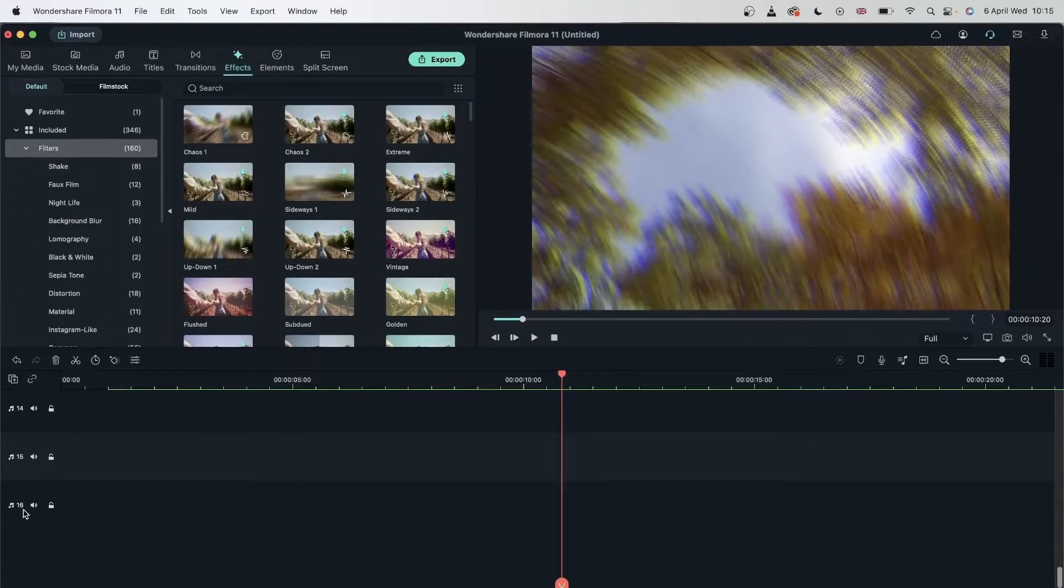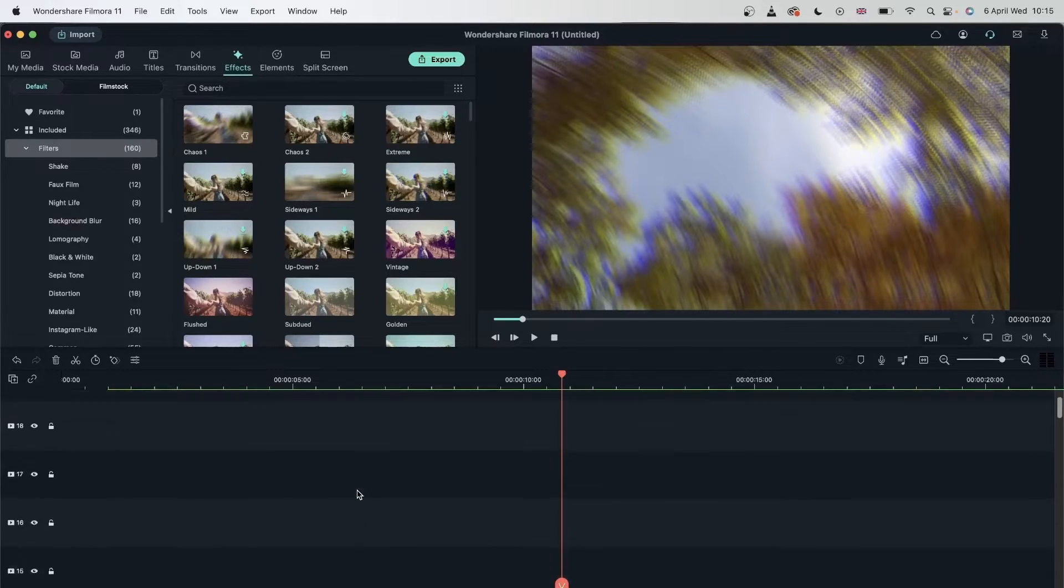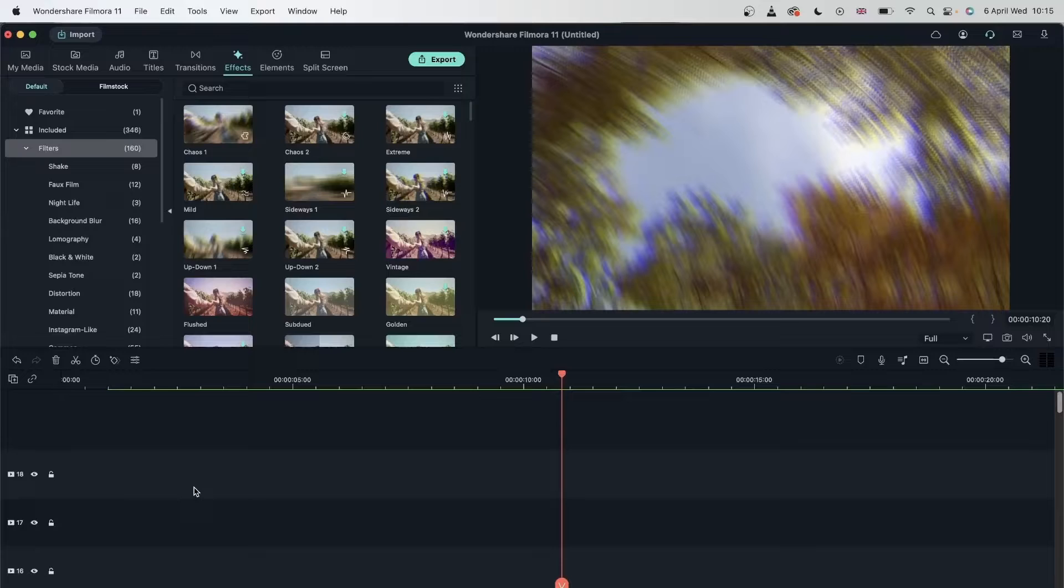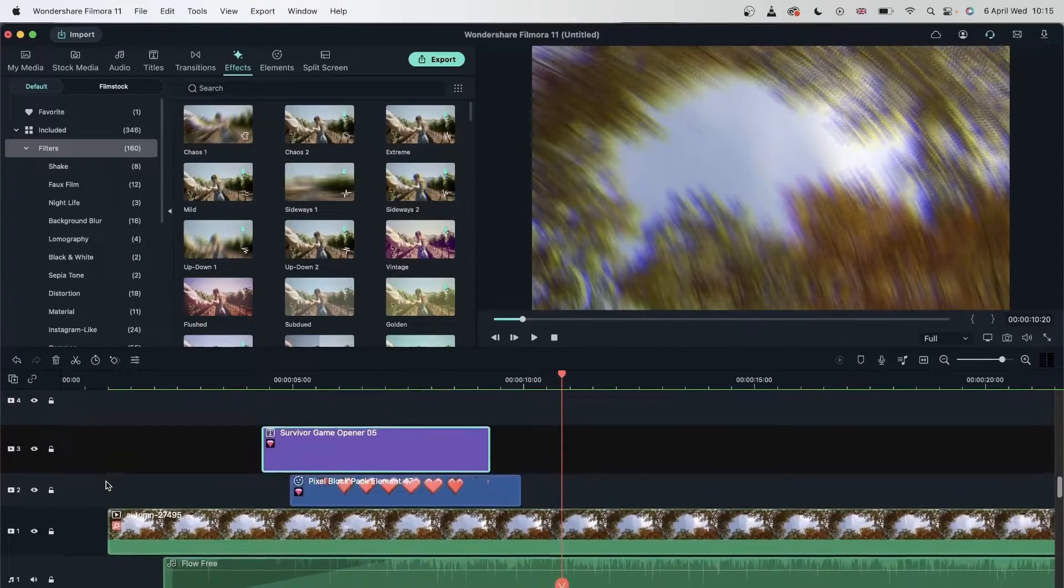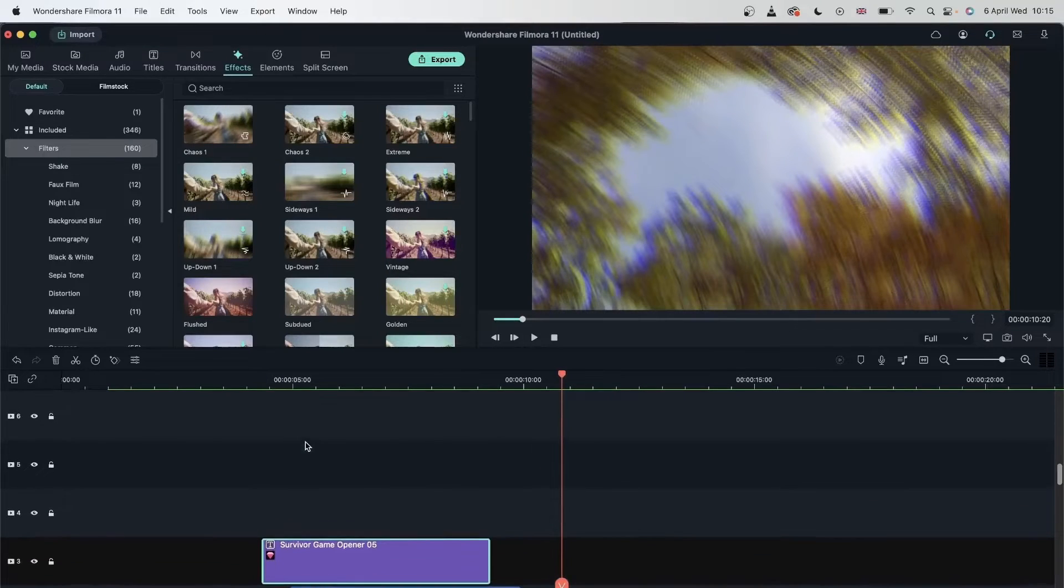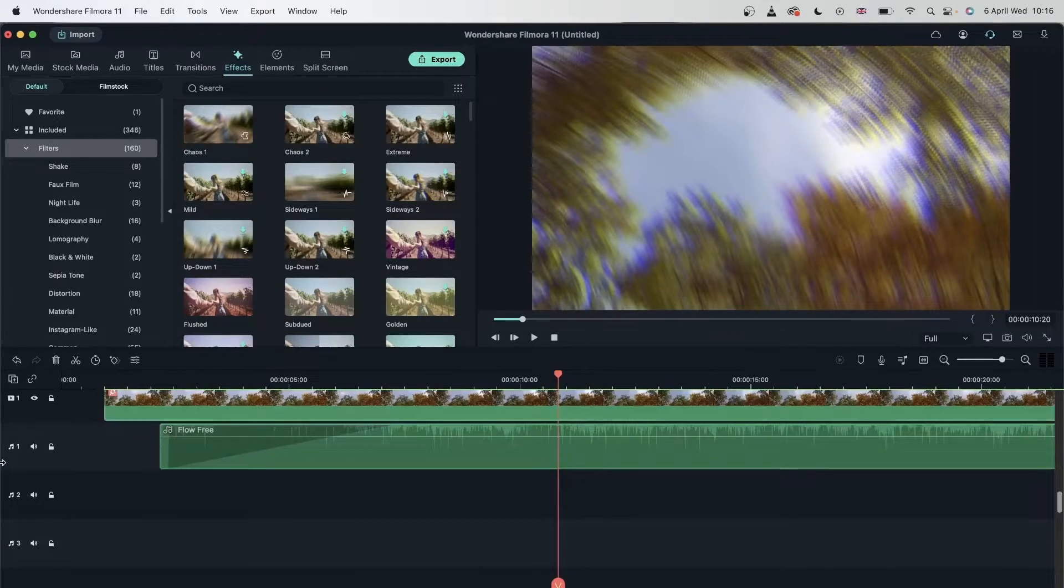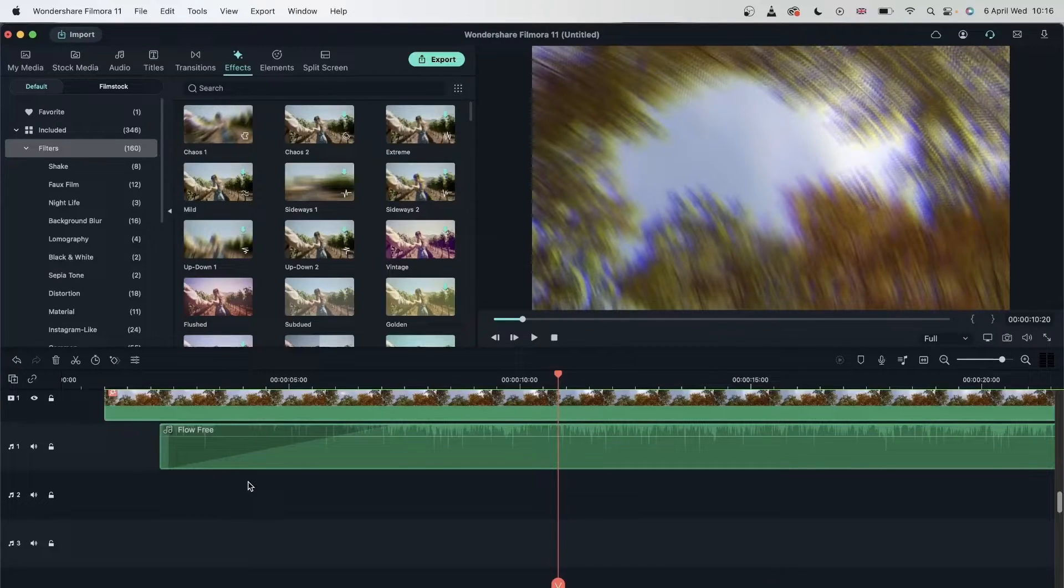And now you can see we have 16 audio files and 15 video tracks, but we already had three. So now it's 18. There we go. And as you can see, the new ones are above video track three, just like we asked. And the new audio tracks are below audio track one.